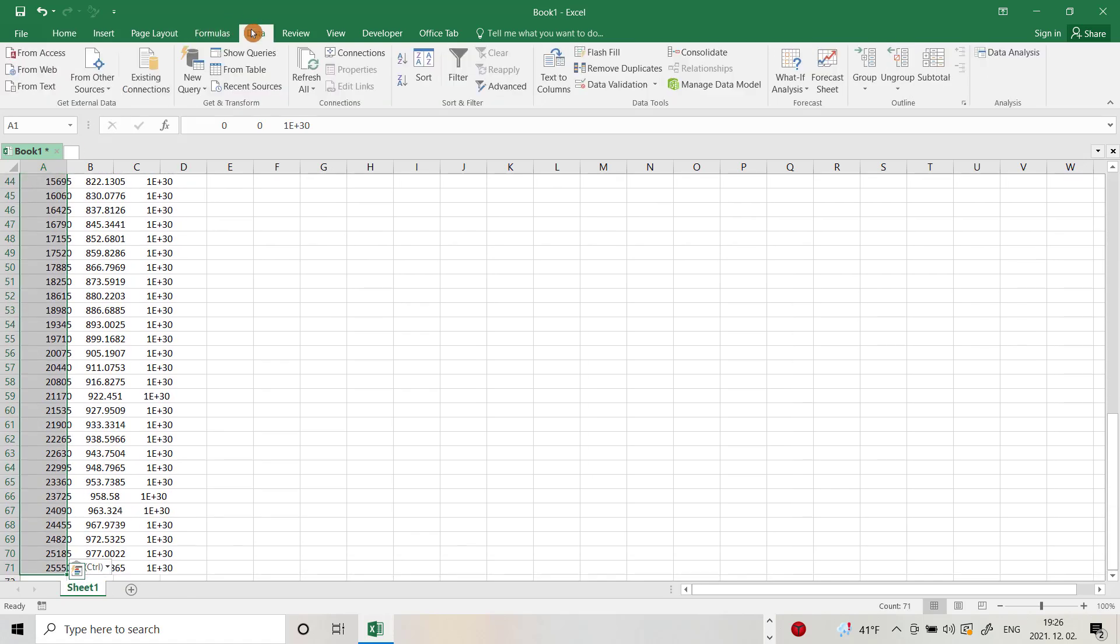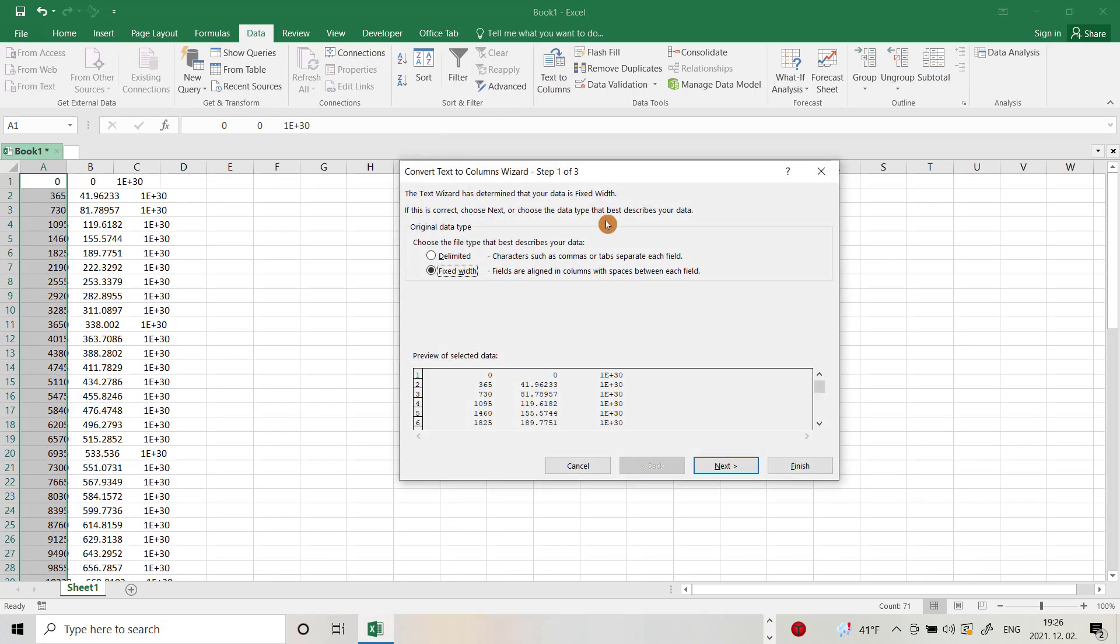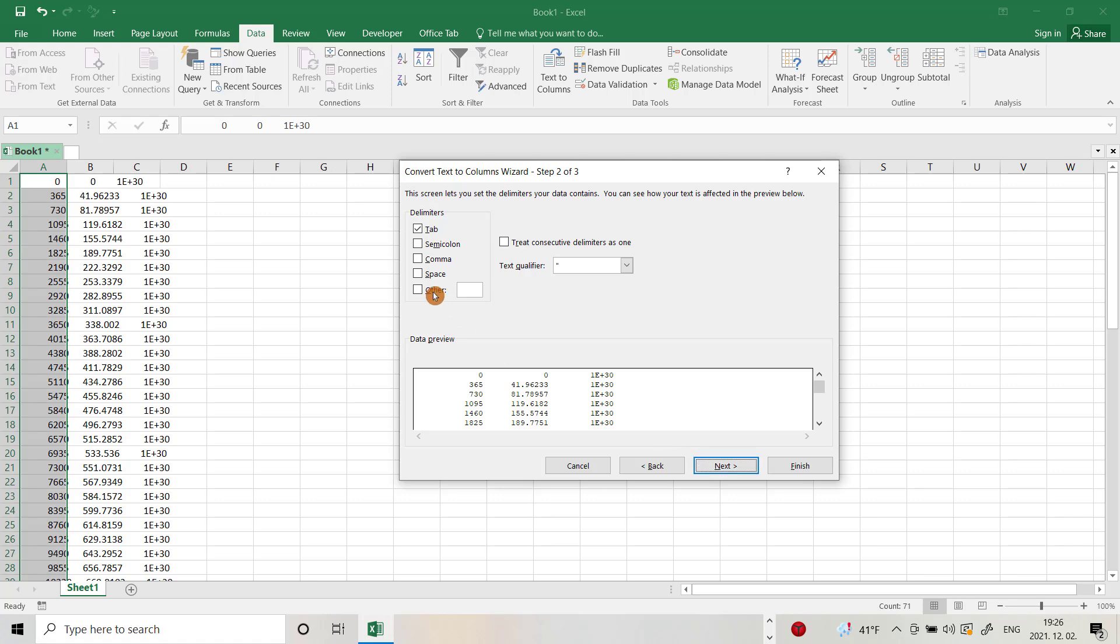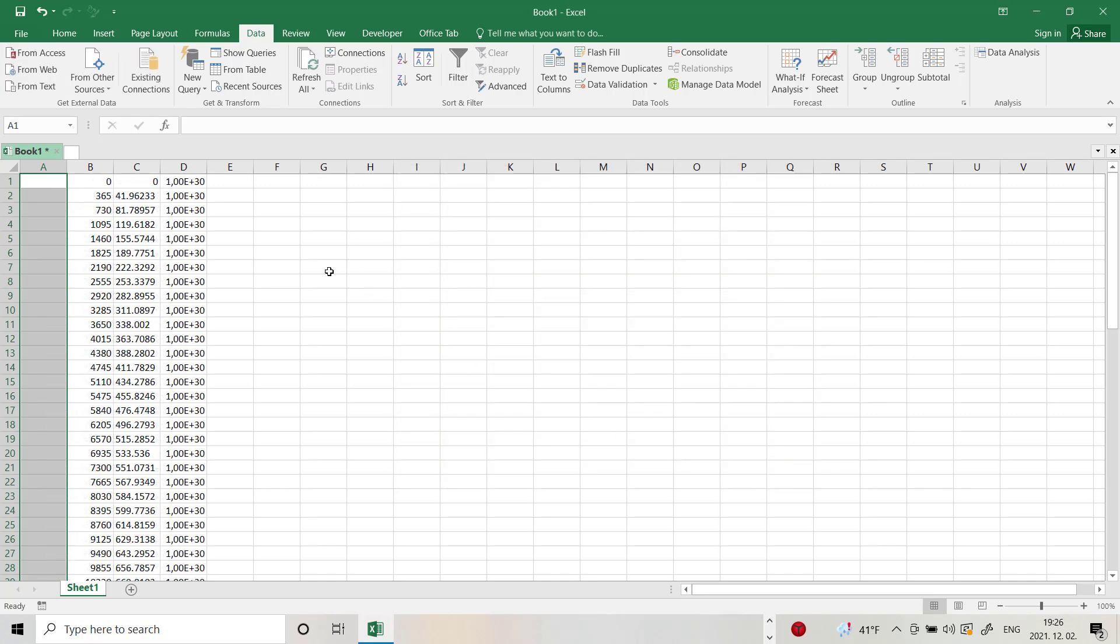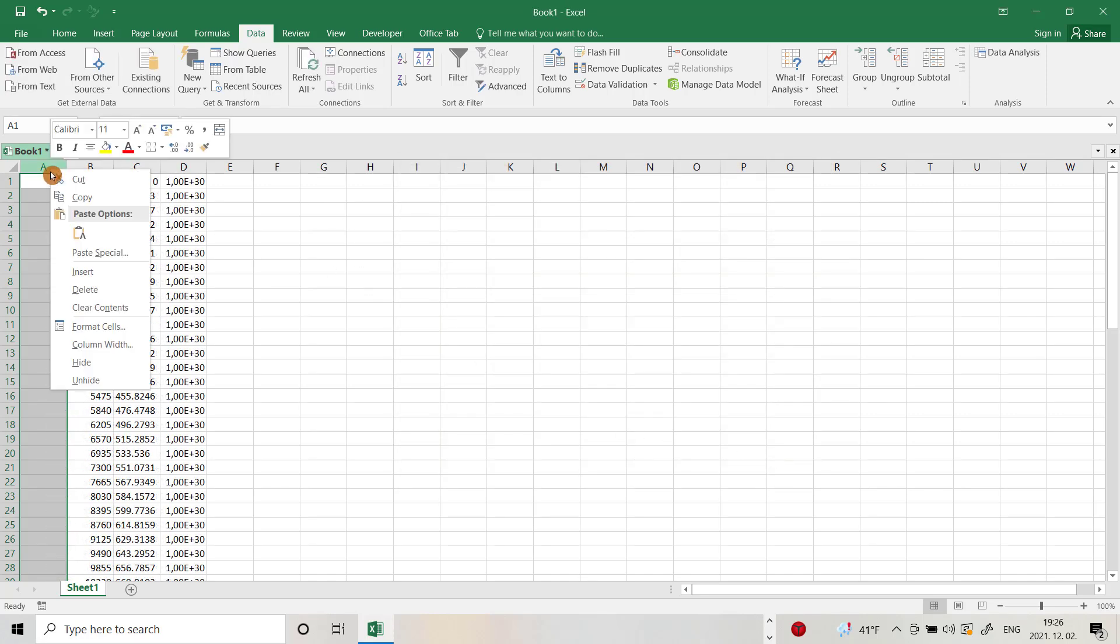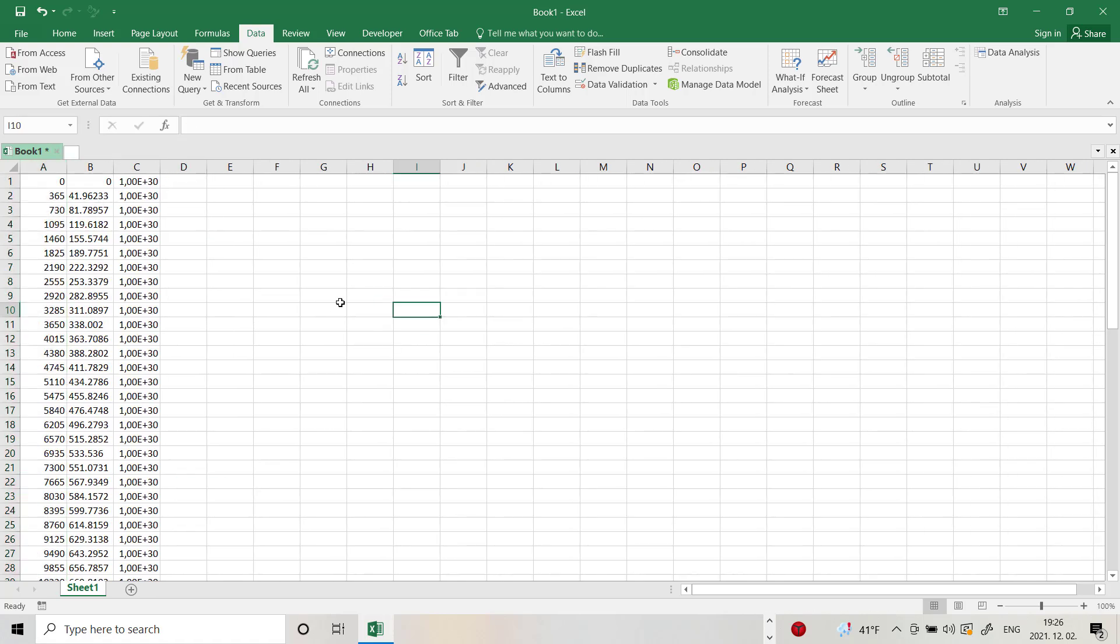And from Data, Text to Columns, Delimited, Next, Space, OK, Next, Finish. You can delete this column, OK, you see.